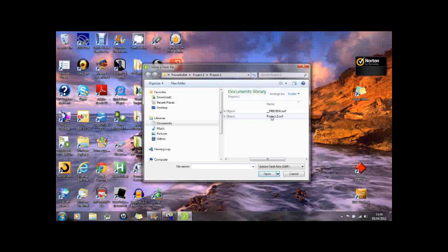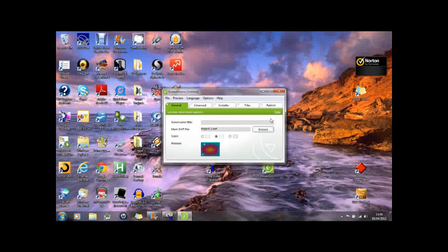There it is. So I'll just move that there. I'll call it project too. And I'll publish it.